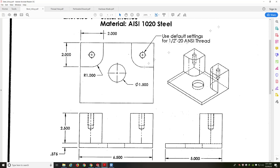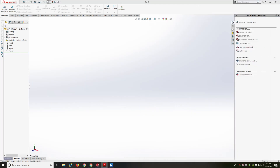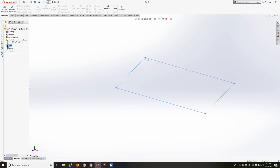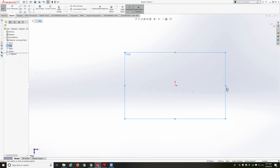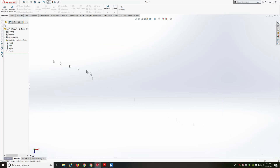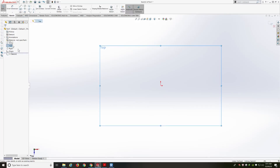We haven't played around with threads at all yet. What we're going to do is start a sketch on the top plane. I'm going to left click, enter sketch, and get into sketch mode. I caught myself this time — I'm going to go right into IPS and then go into the top plane sketch mode.